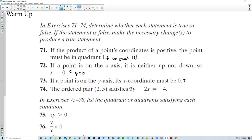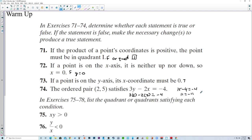Number 74: the ordered pair (2, 5) satisfies the equation. Let's check: 3 times 5 minus 2 times 2 equals negative 4. The 5 goes in for y and 2 for x — so 15 minus 4 equals 11, not negative 4. So 11 equals negative 4 is a false statement. To make it true: 3y minus 2x equals 11.